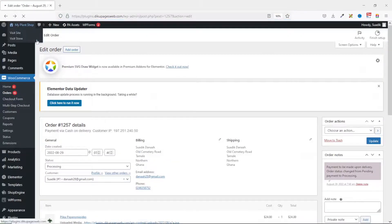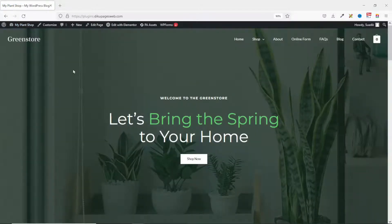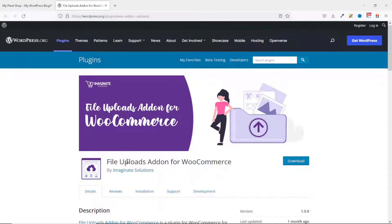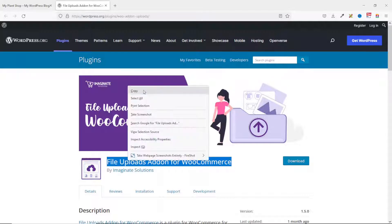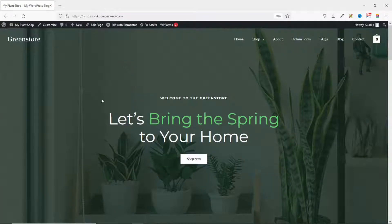To add file upload fields on the product page of our WooCommerce store, we need to install a plugin. The plugin we are going to install is called File Uploads Add-on for WooCommerce by Imaginary Solutions — I will leave a link to this plugin in the description down below. I'll go ahead and copy the name of the plugin.